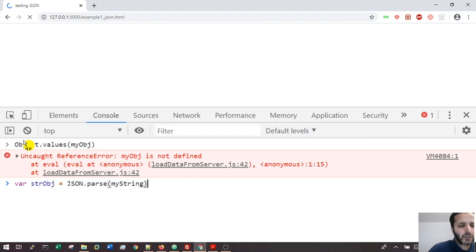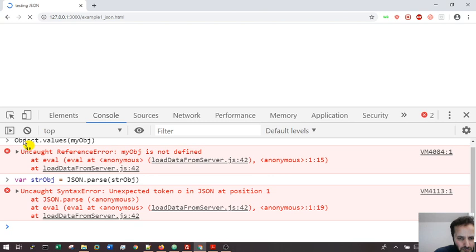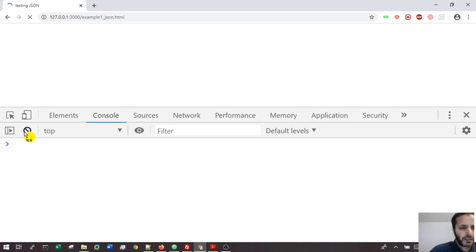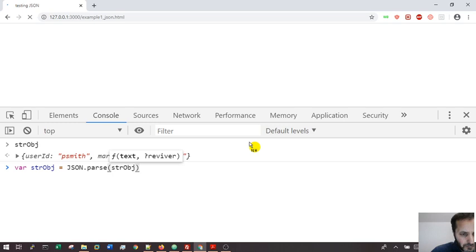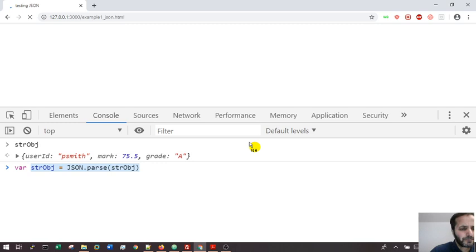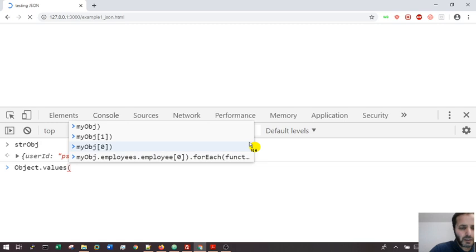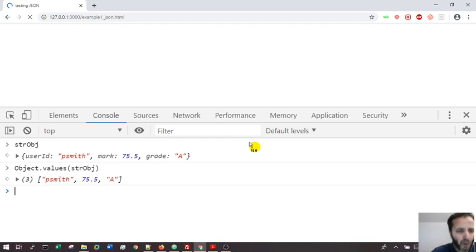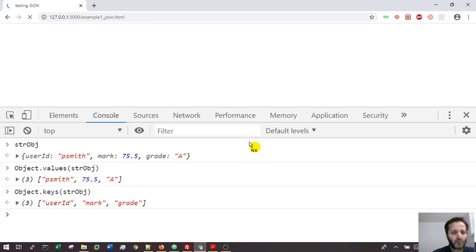Object.values and strObj, and I got my array of all the values that I'm going to use. If I want the keys, I'm going to use keys and I get all the values for the keys.